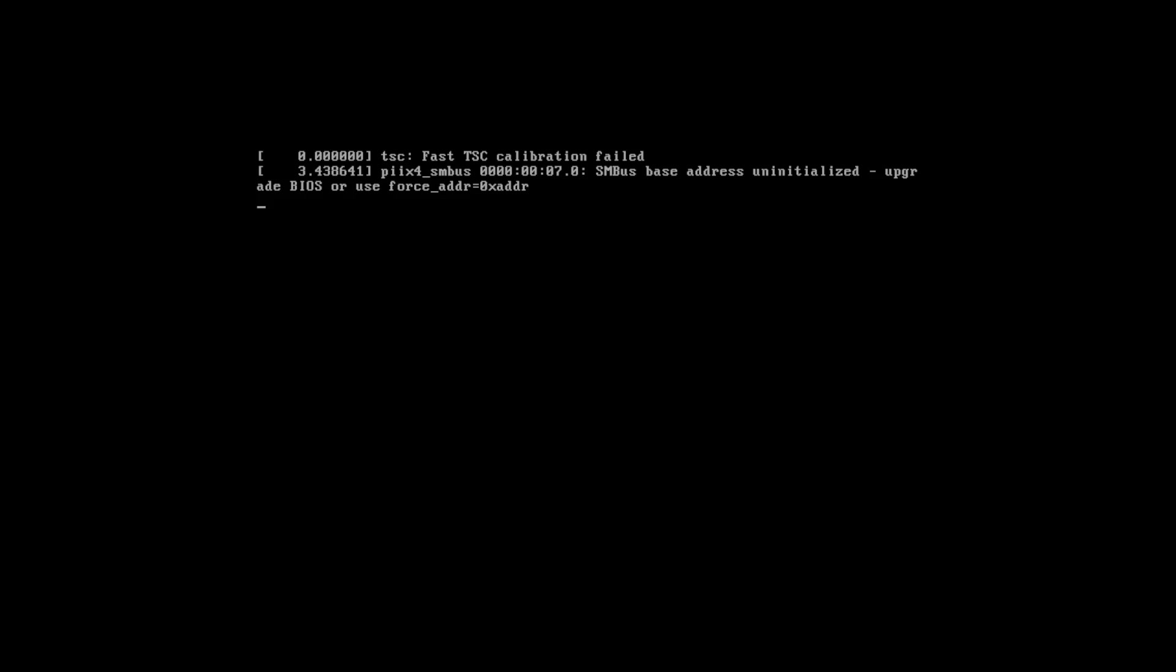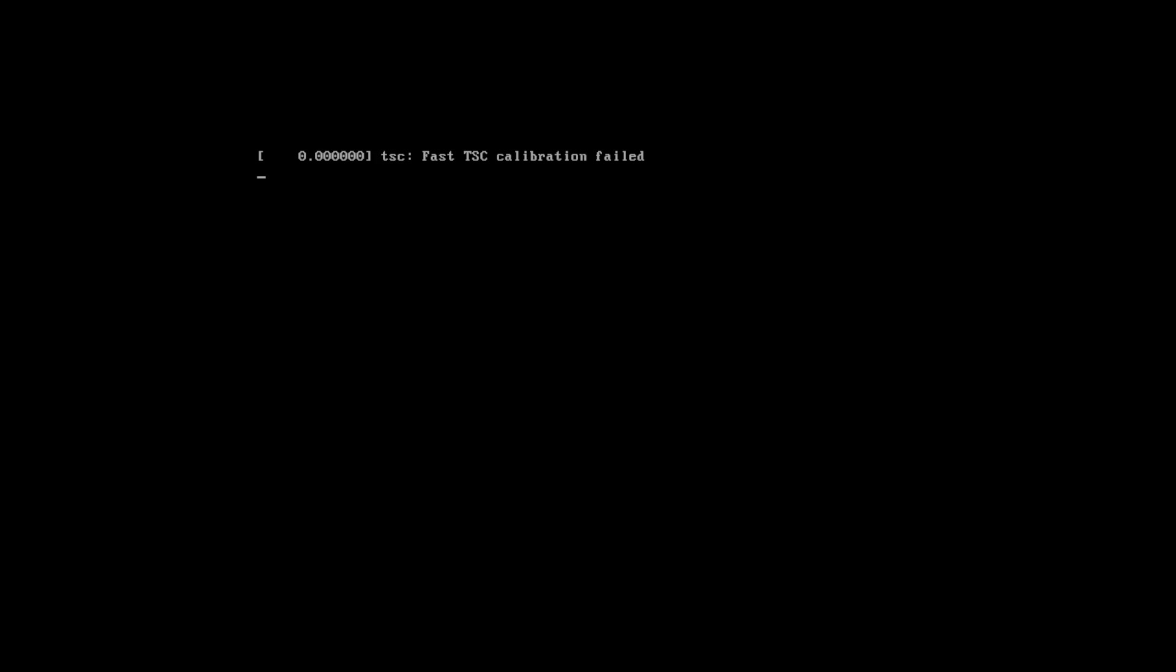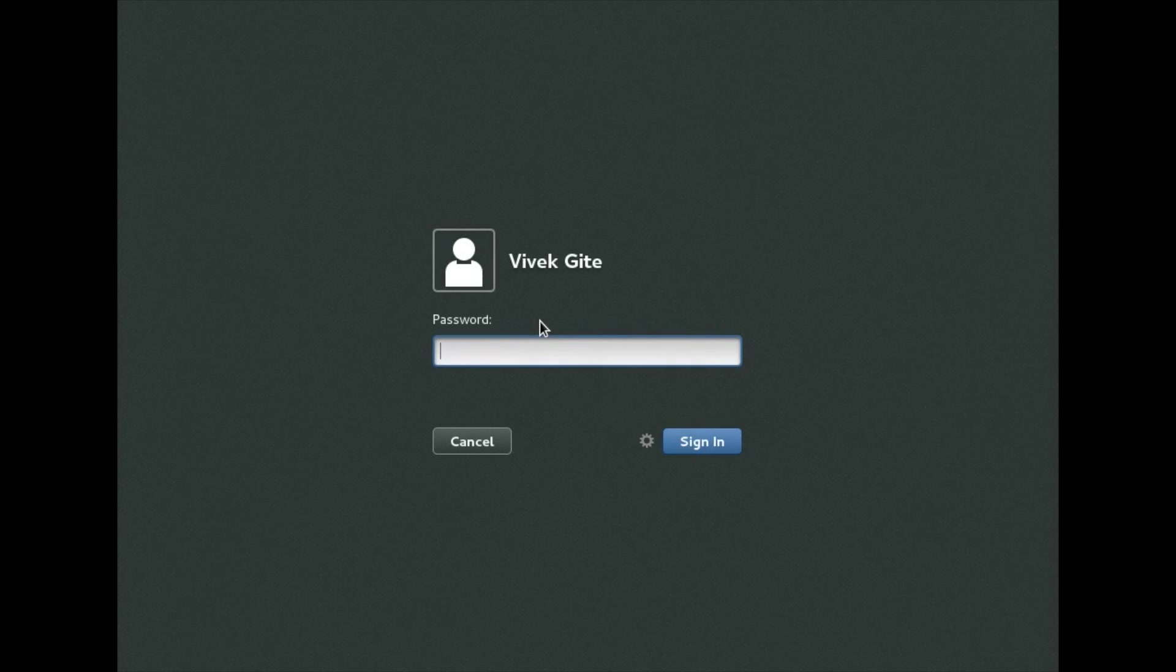Now I am booting CentOS Linux desktop for the first time. CentOS Linux 7 server desktop. Click on the username. Enter password.